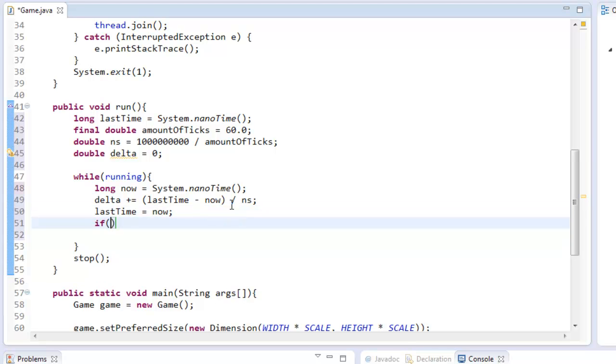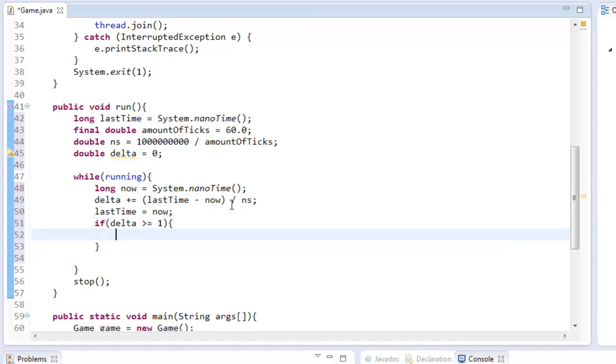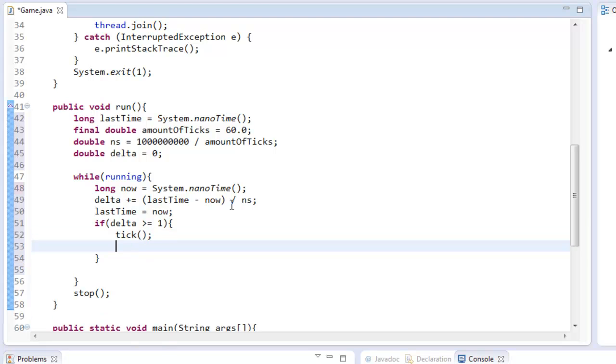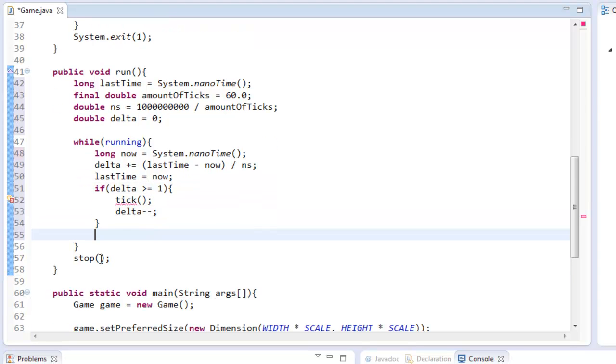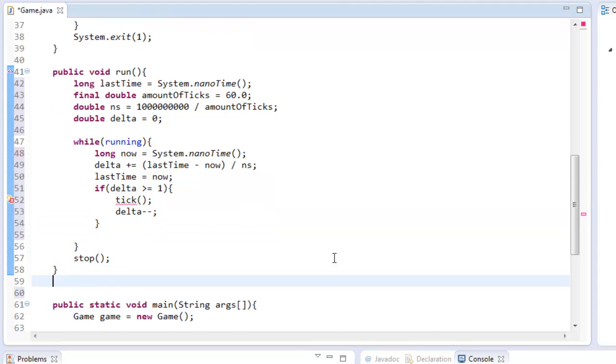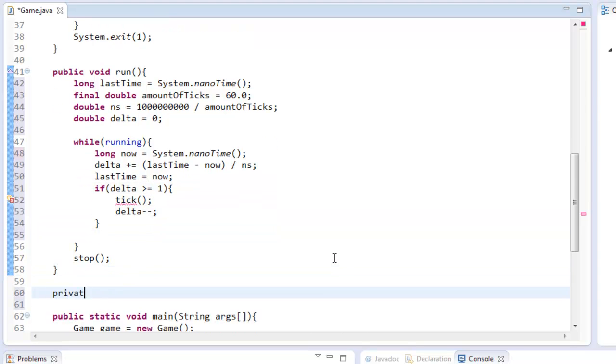So now we can say if delta is greater than or equal to one, we're going to call tick method, and we're going to do delta minus minus. So this goes back to not being greater than or equal to one. We actually haven't created this tick method, we can create it now, private void tick.